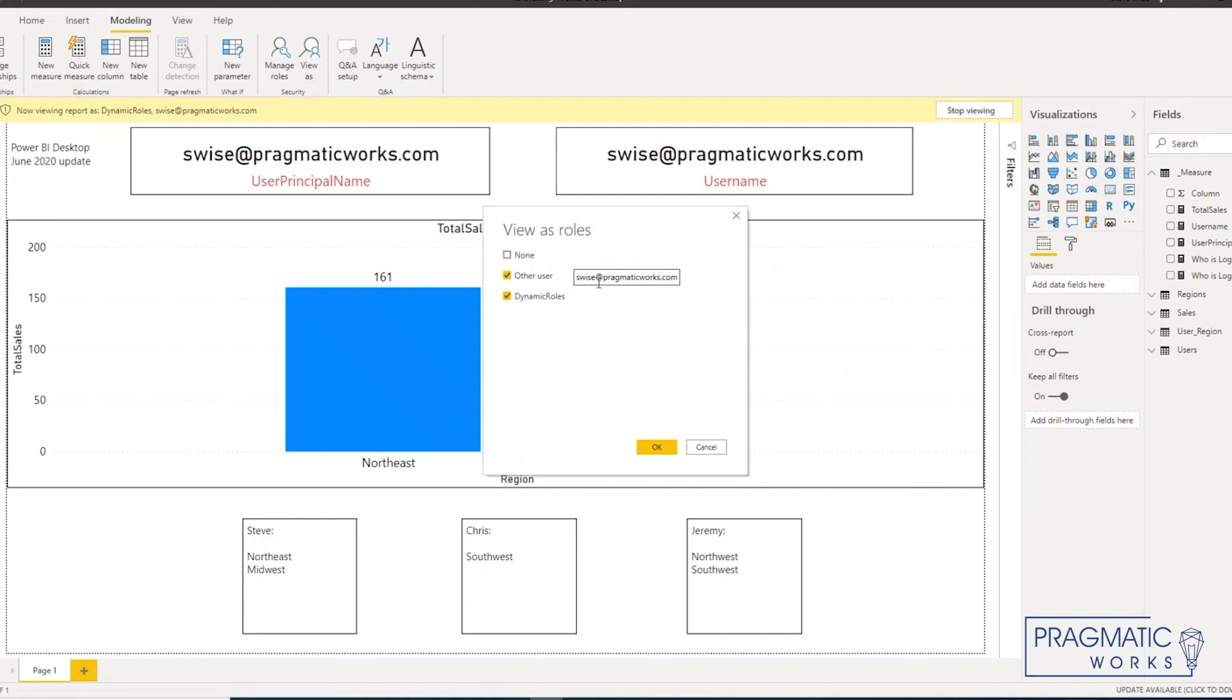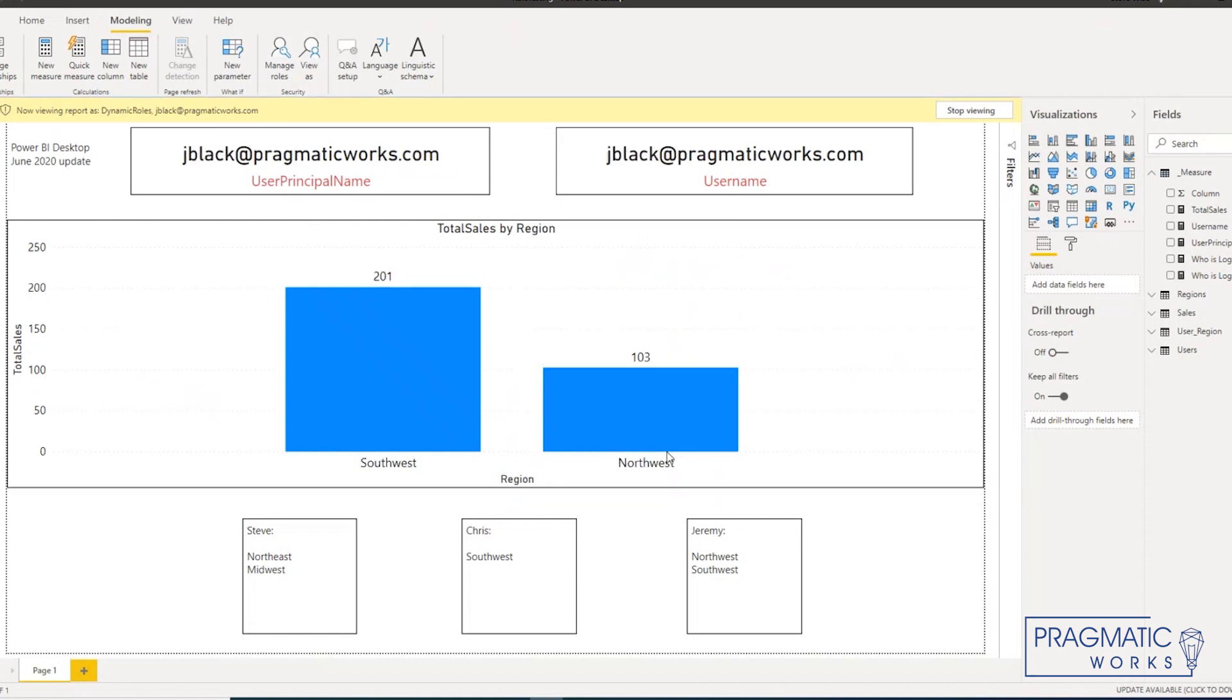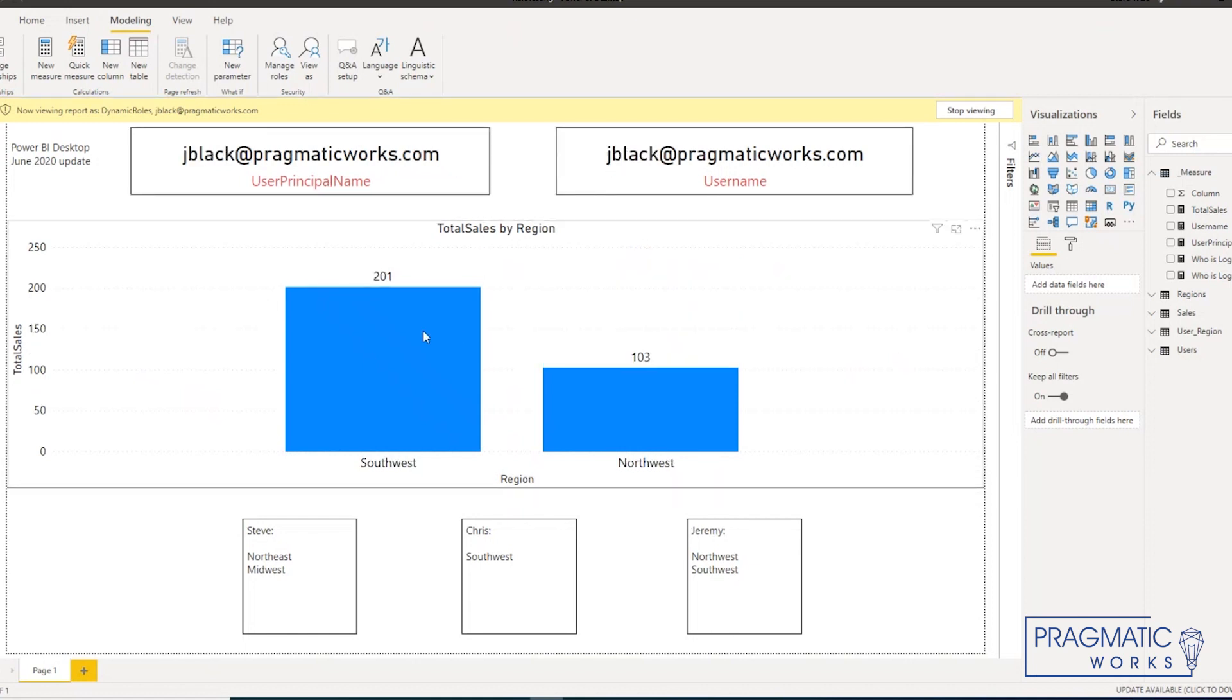If I want to test another user, it's as simple as just changing the inputs here and toggling that, and we see the file adjust accordingly.